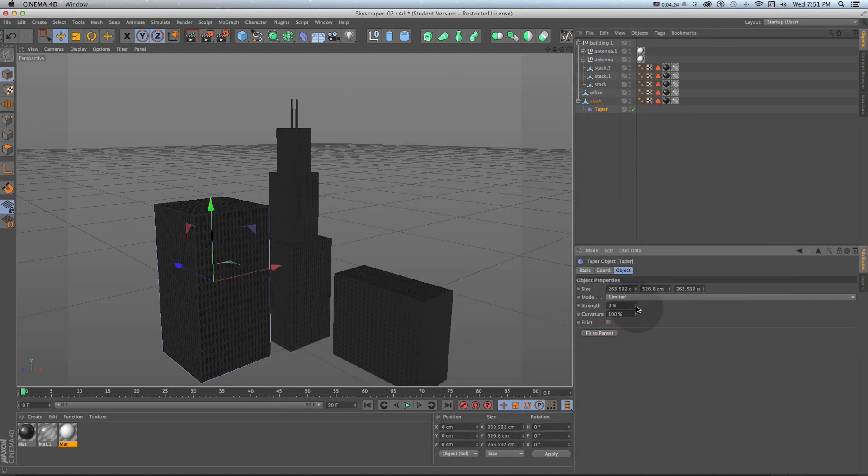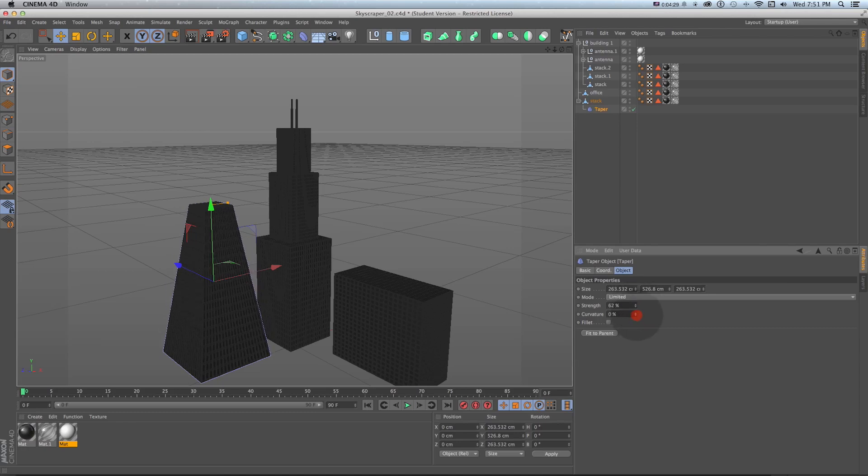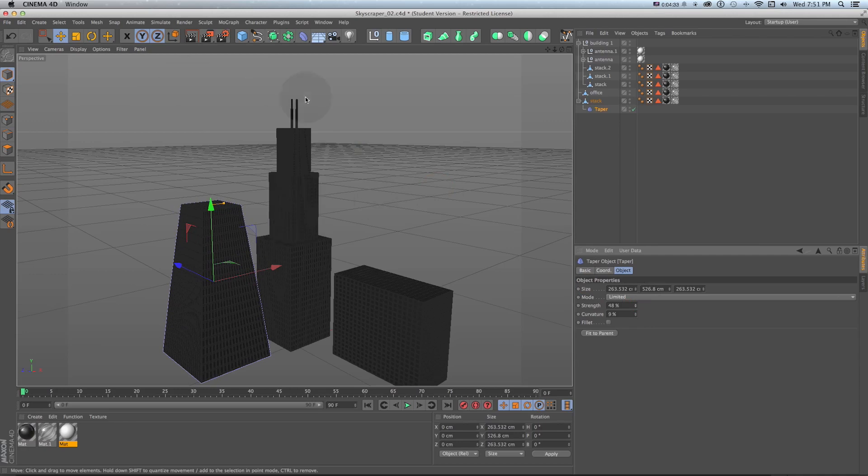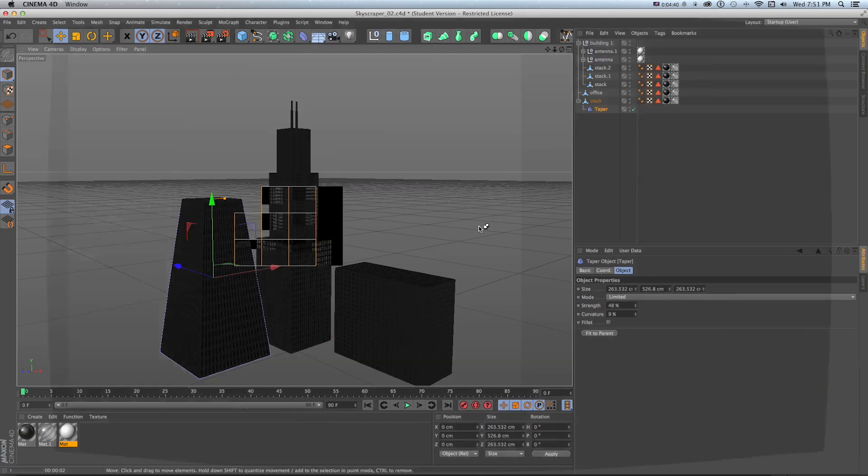We can see if we turn up the strength it's going to curve it but that looks too cartoony so we can take down the curvature and now we have a third type of building all in this little system of buildings. All from this one little technique that only took a couple minutes to set up and put together.